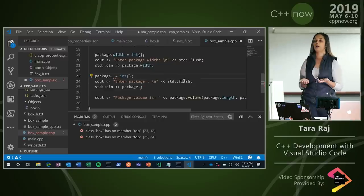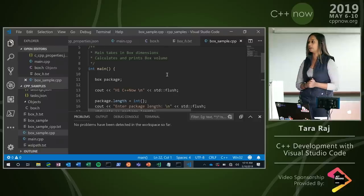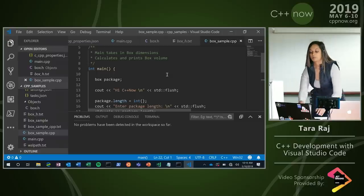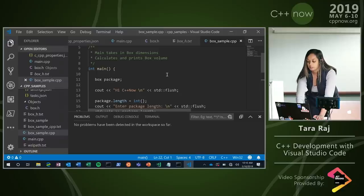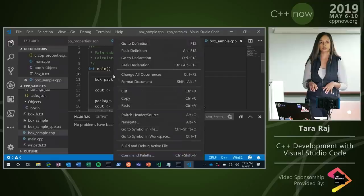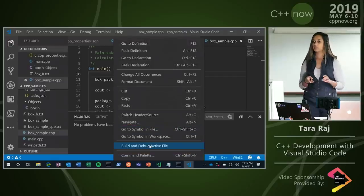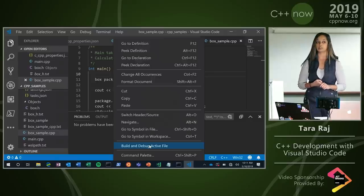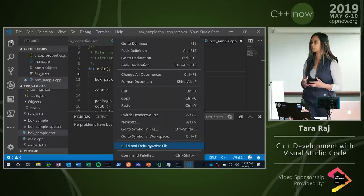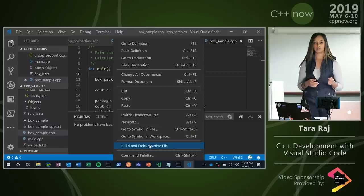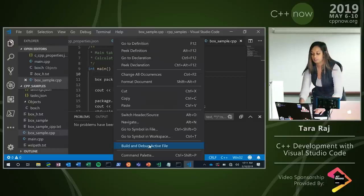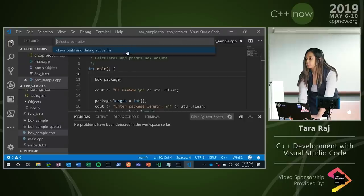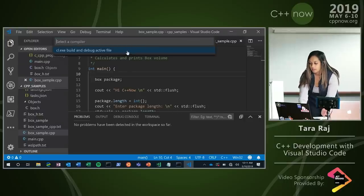Starting in our main release, we created a really simple way for you to get started with your first program — build and debug active file. All I need to do is right-click in the context menu and say 'build and debug active file.' Under the hood, it creates a tasks.json file for you as well as a launch.json file. It'll go through your system, see what compiler you have and what build system is on your machine, and actually create those files for you. It takes its best guess, creates the tasks and launch file, and starts your debugging session. Here I'm using MS Build with CL.EXE from the developer command prompt.